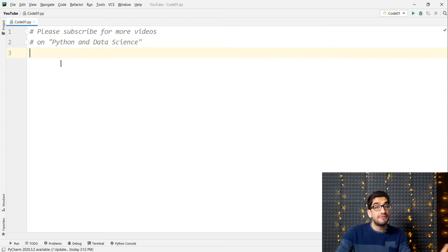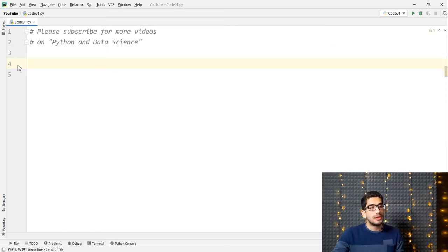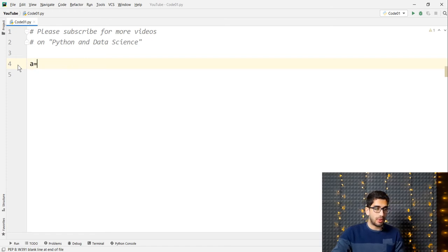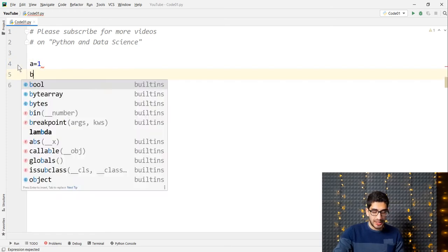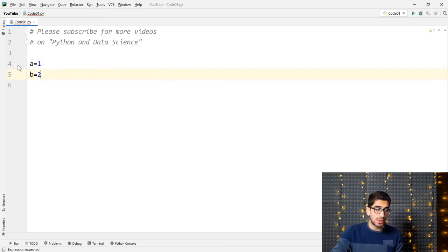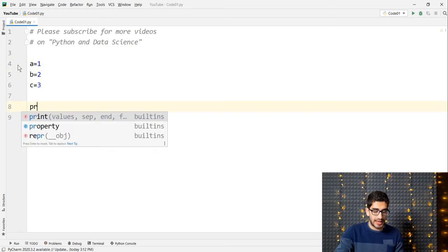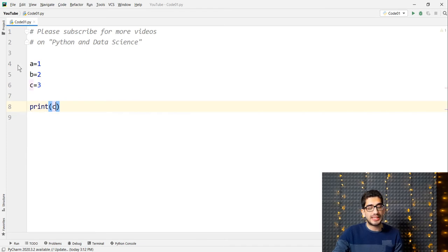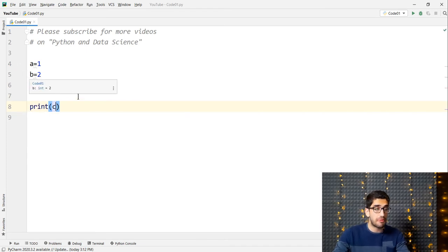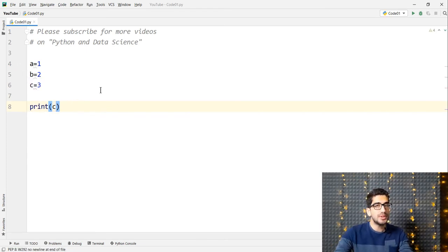So let's go to the first example. First of all, let's define a couple of variables. For example, A equals 1, B equals 2, C equals 3. And after that, we want to print the C variable, which is 3. In order to debug this code, we should put a breakpoint.